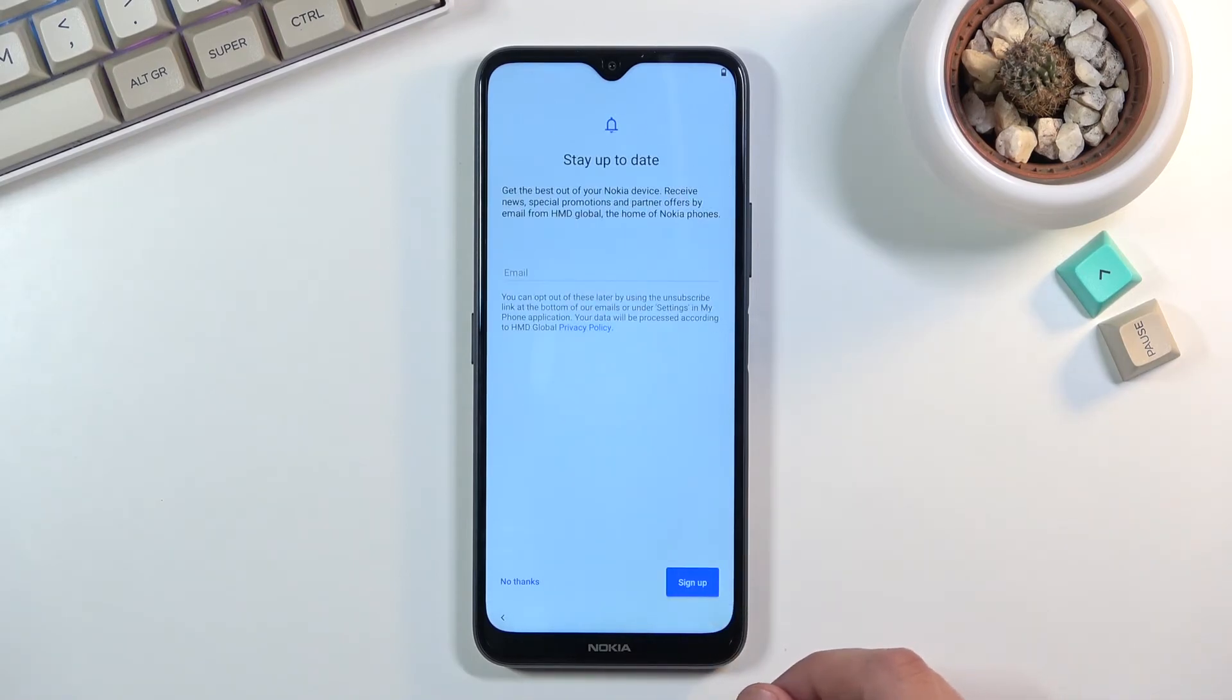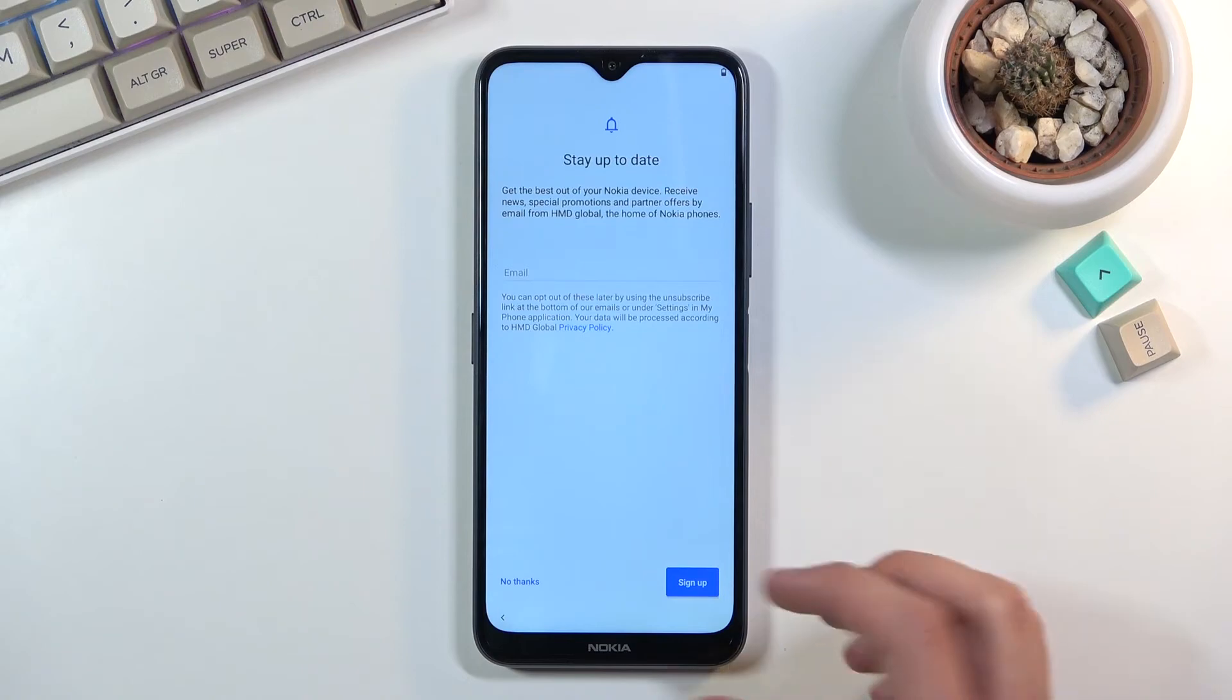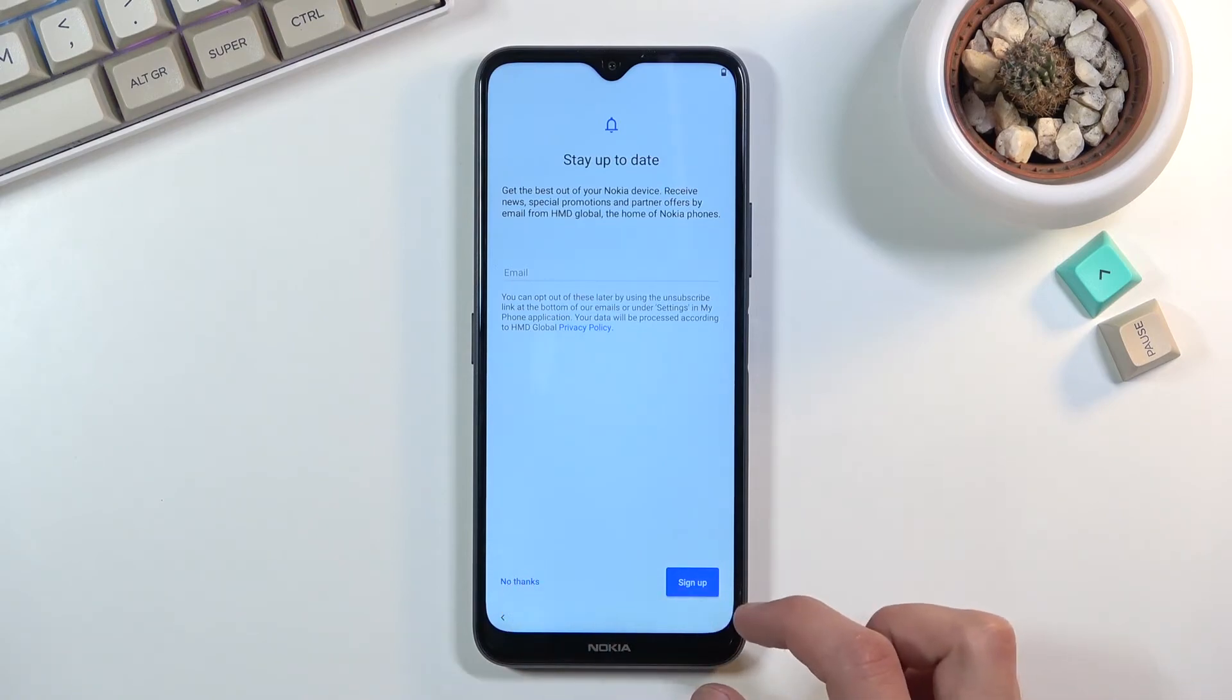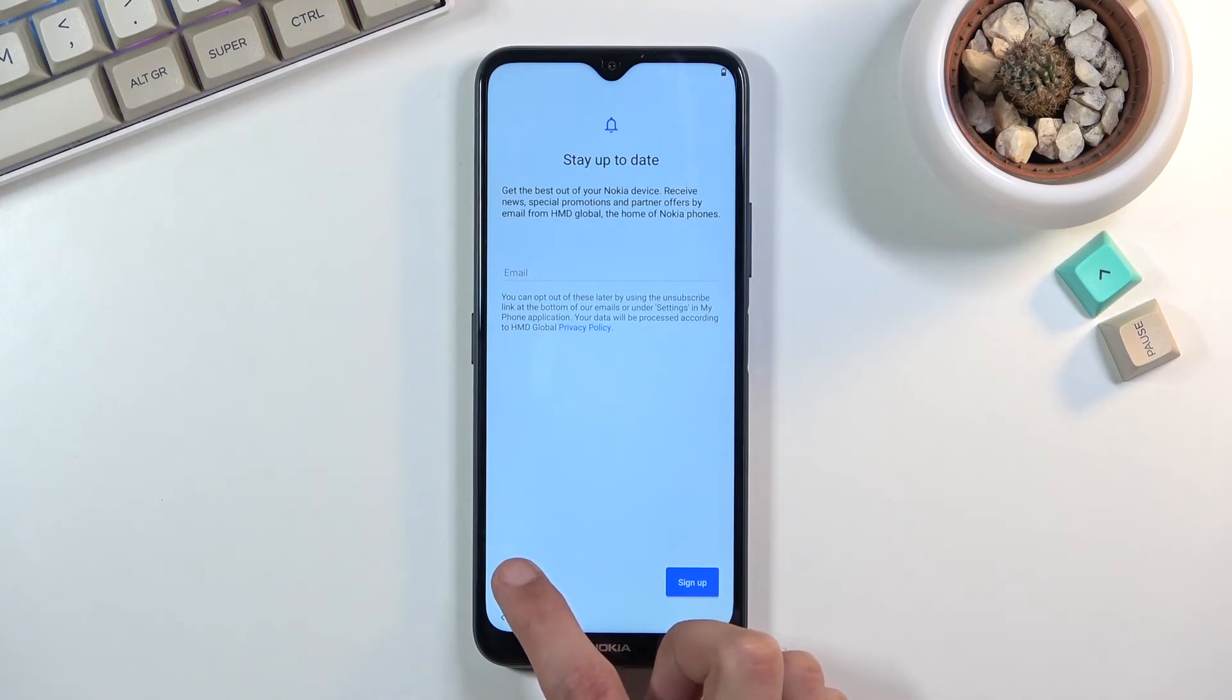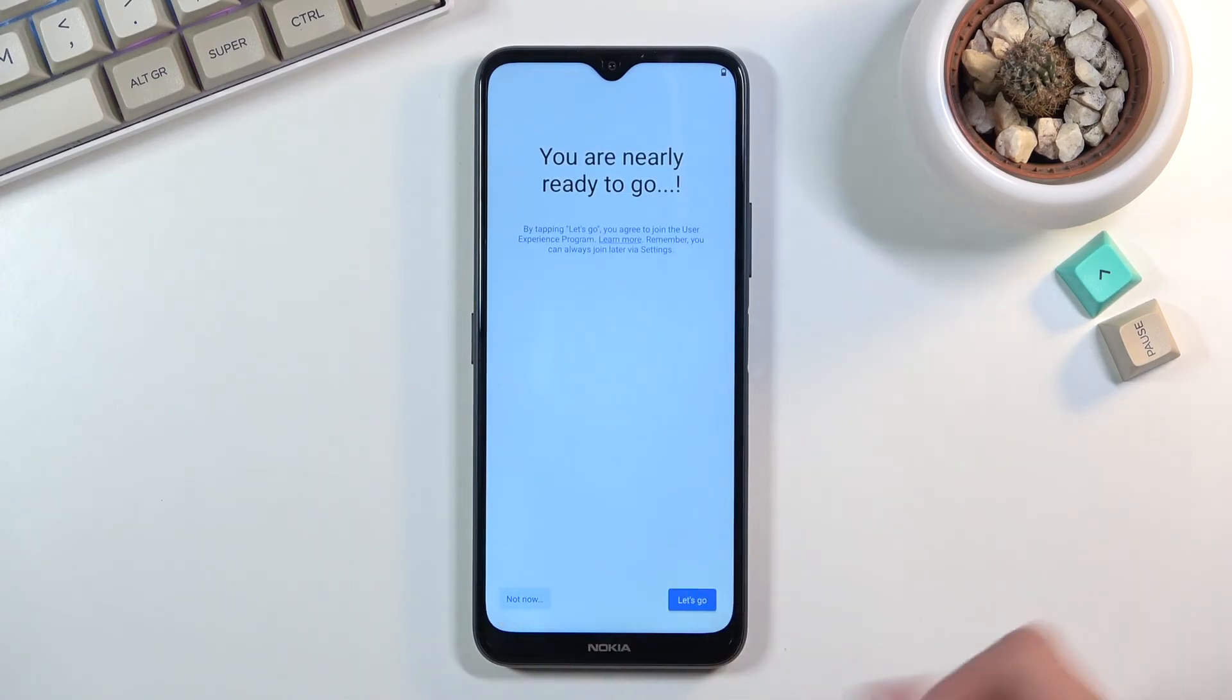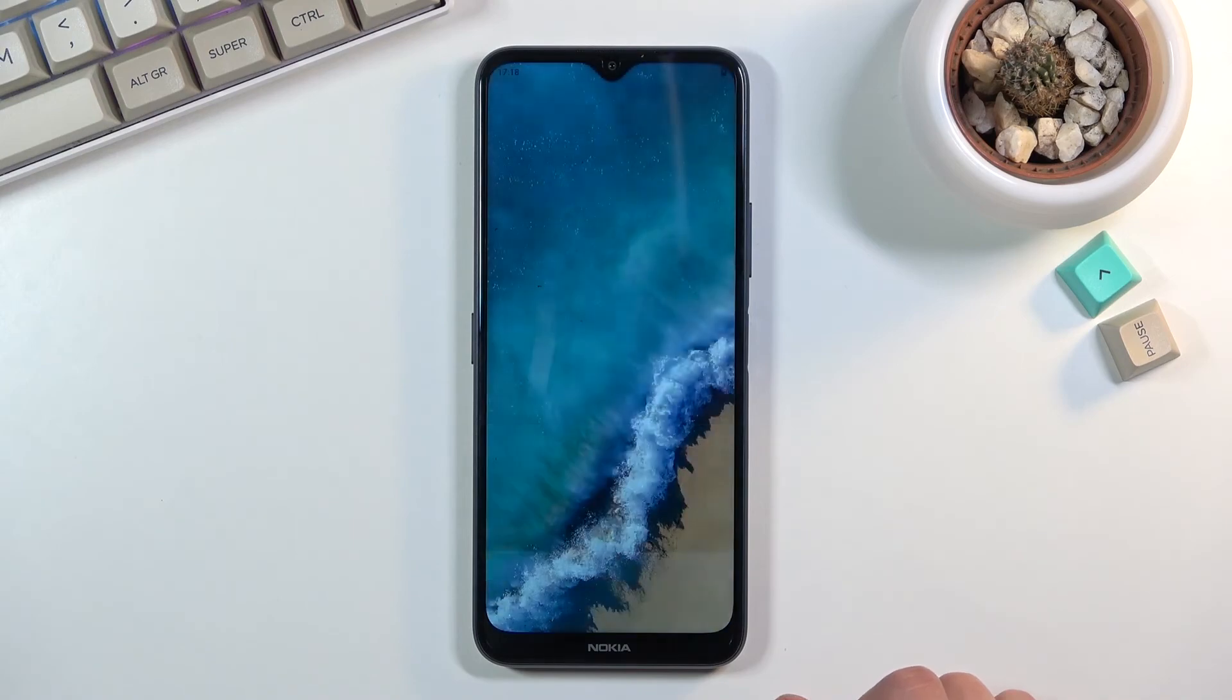So set up data, no thanks, not gonna be providing my email here. And apparently that's all the setup that was left.